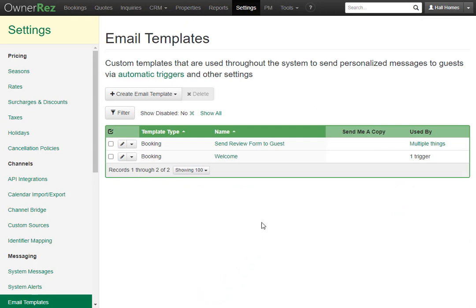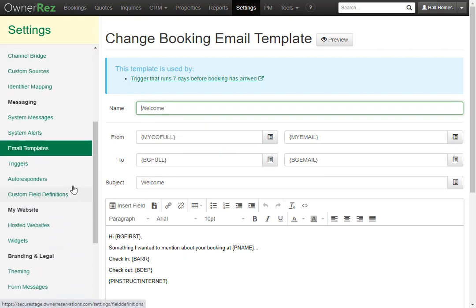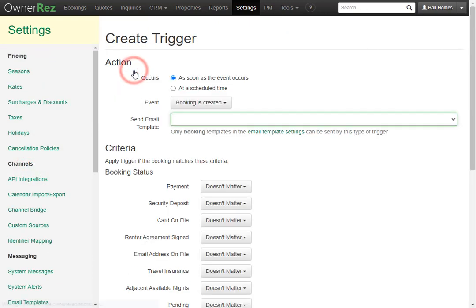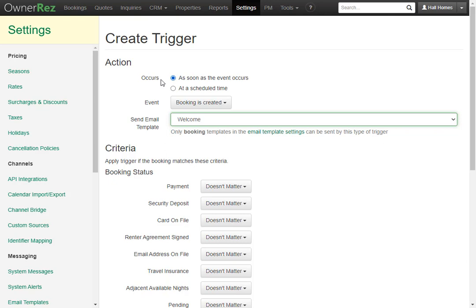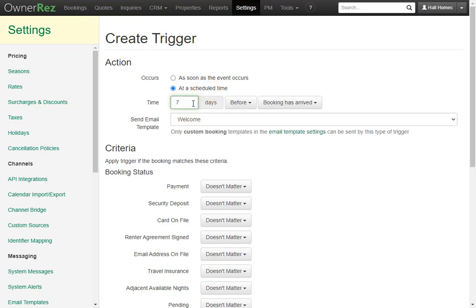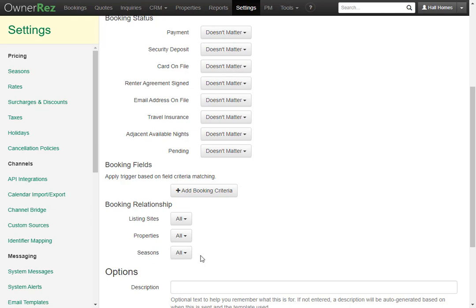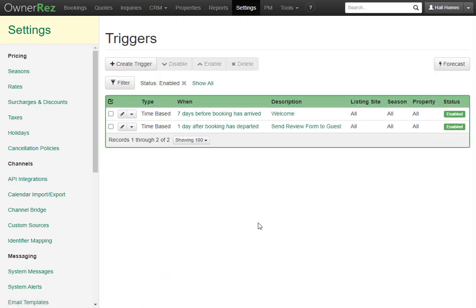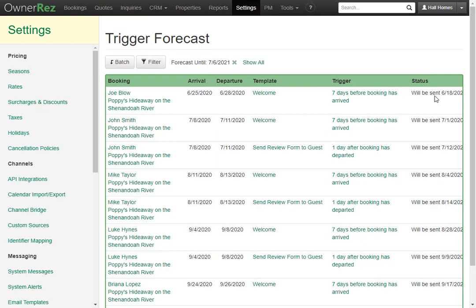When you create an email template, such as a welcome email, you will need to set up a trigger for it, otherwise it will not be sent out. If we go down under Messaging and click Triggers, then click Create Trigger — here is where you can set all the criteria for when you want the email template to be automatically sent out. You can select which template you want; we'll go ahead and select this welcome template. You can easily set whether you want it to fire as an event occurs or at a scheduled time. For something like a welcome packet, maybe you'd want it sent out seven days before the booking has arrived. You can also add other booking criteria and select things like which property it applies to or a specific season. Another useful feature is the Forecast button — this shows you all the future emails that will be sent out using the triggers you have set. Here we see for booking Joe Blow, who arrives on the 25th, the welcome email will be sent to him on the 18th.